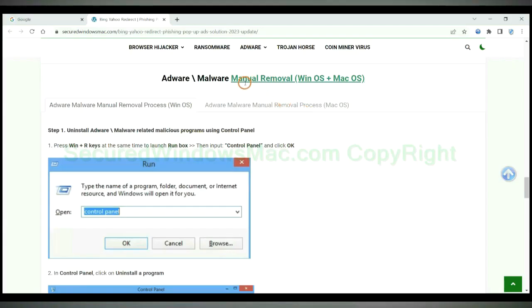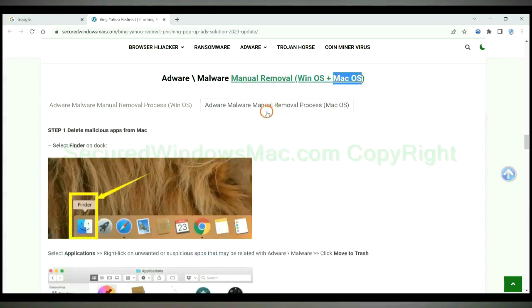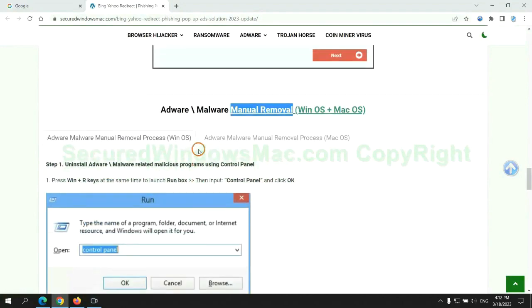If you prefer trying manual removal, follow steps below. Windows users read the first tab, Mac users read the second tab. Now let me show you how to do it.